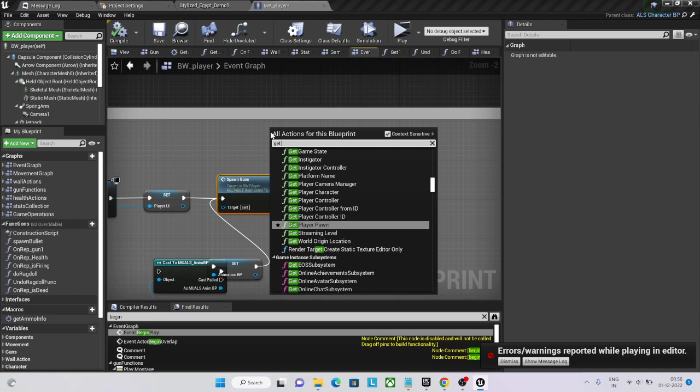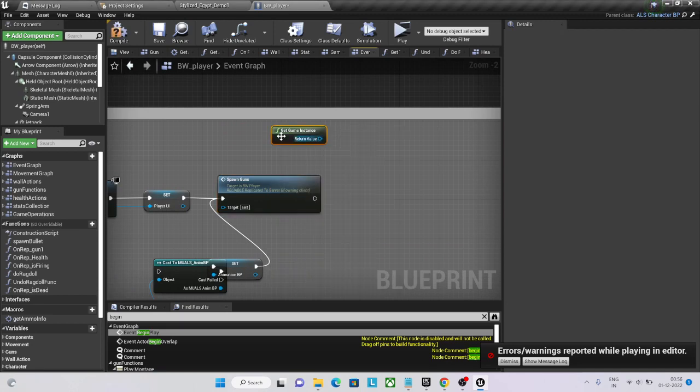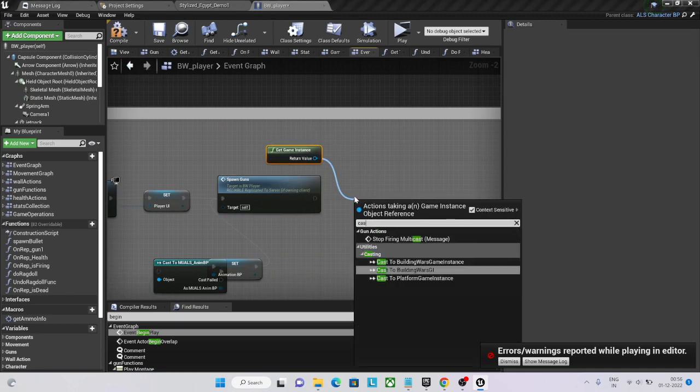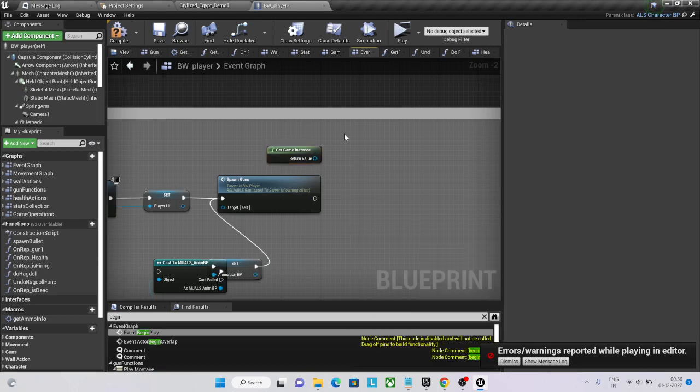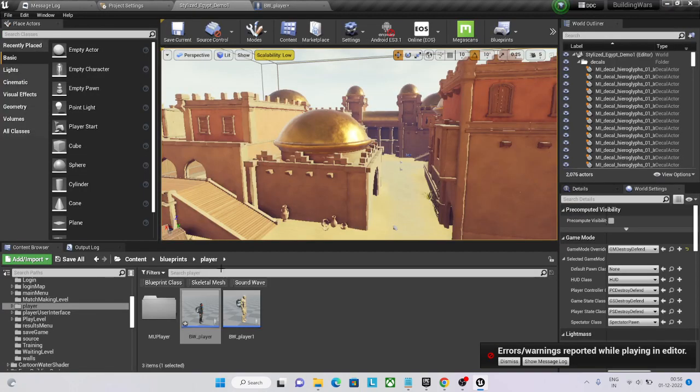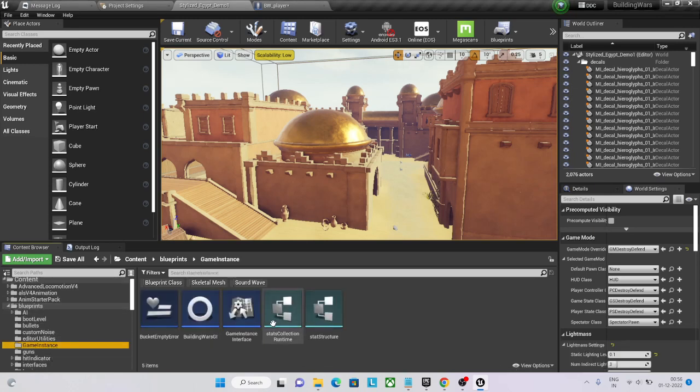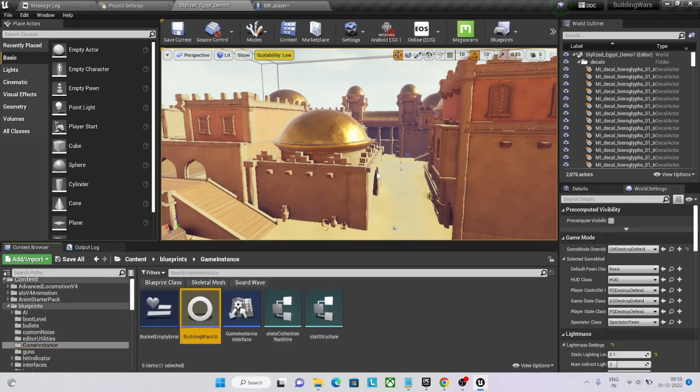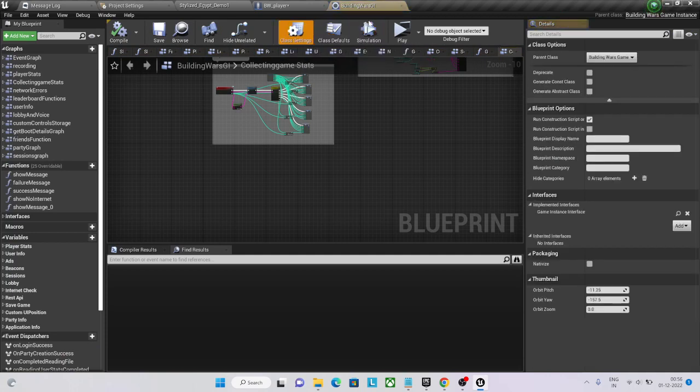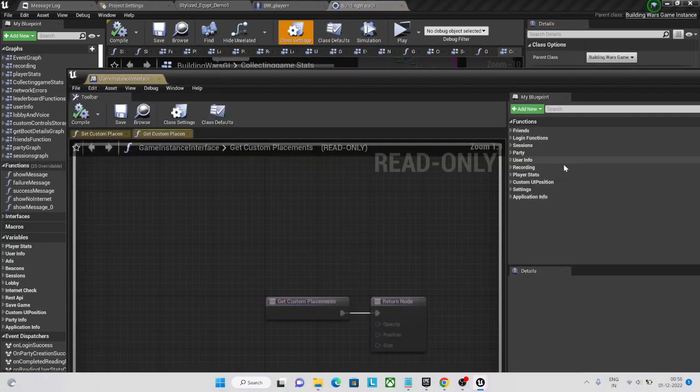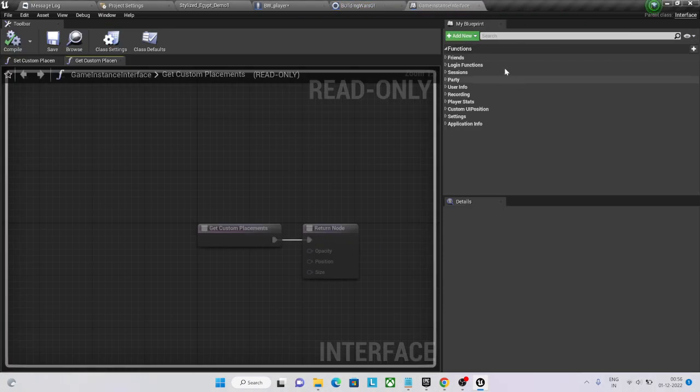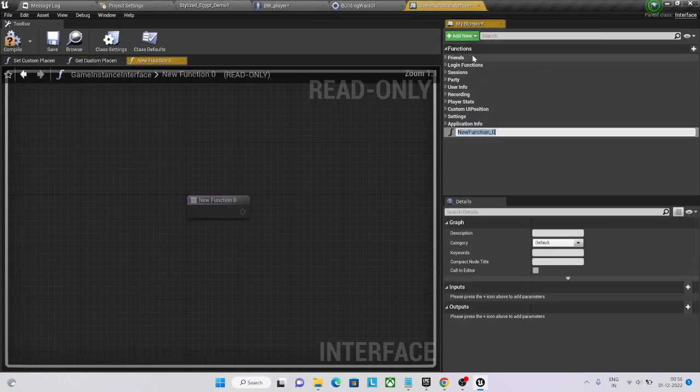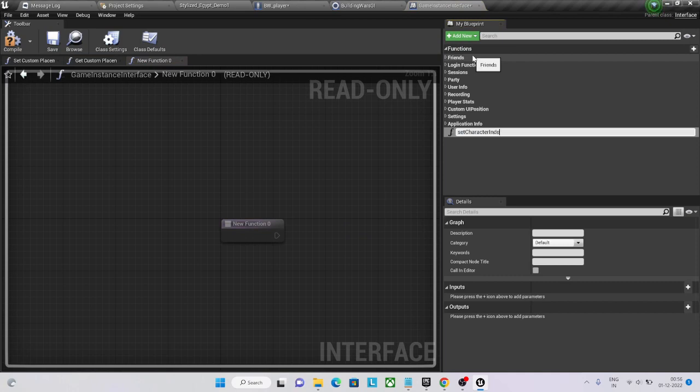Then go for game instance and cast to your game instance. Go to its settings and create a function, set character index.